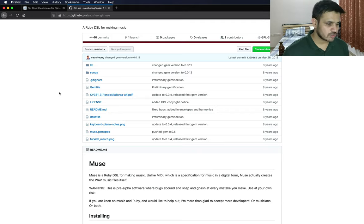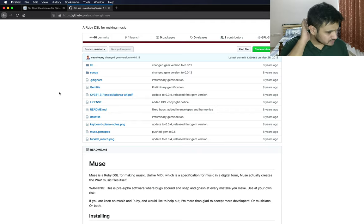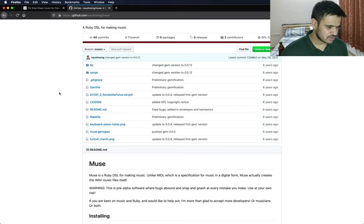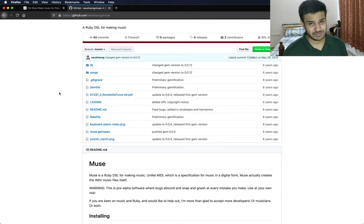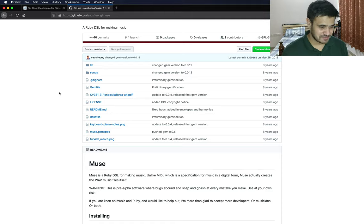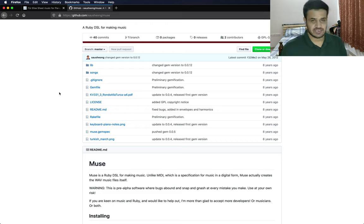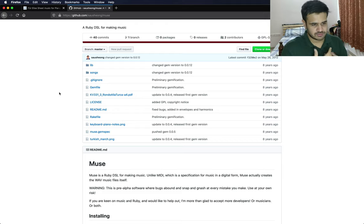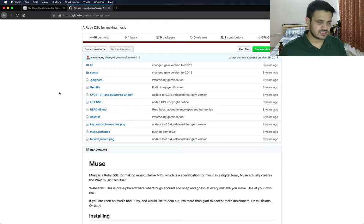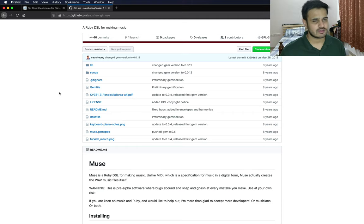We'll be using this Ruby gem called Muse. It's by this person called Soshong. I'm really sorry I don't know how to pronounce your name, but it's a really cool gem. What it allows me to do is specify the notes and it gives you a WAV file that you can then play.